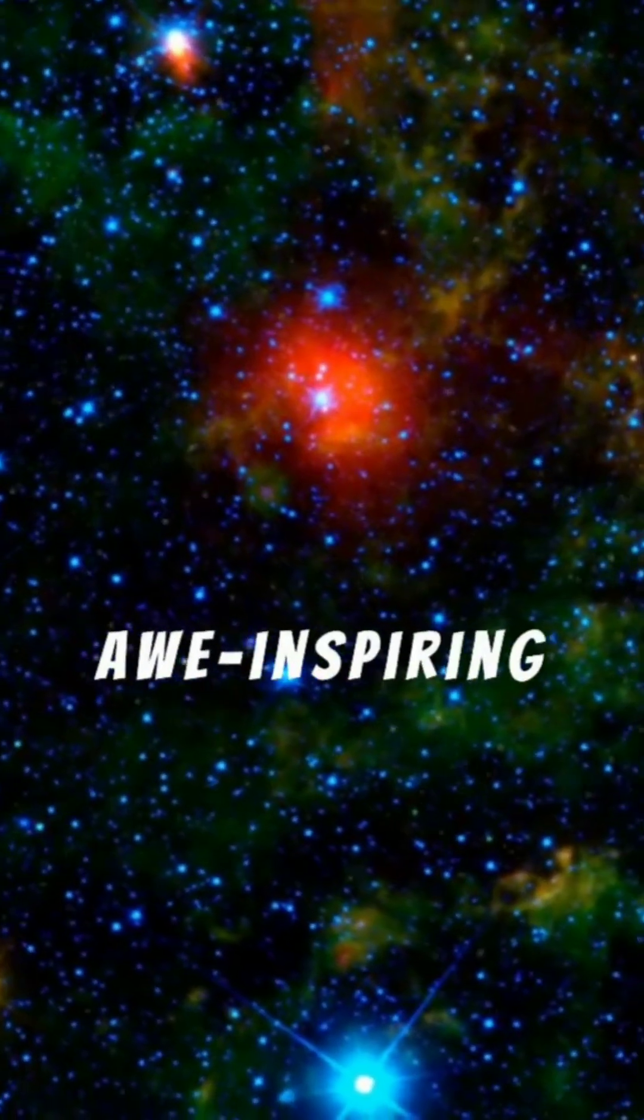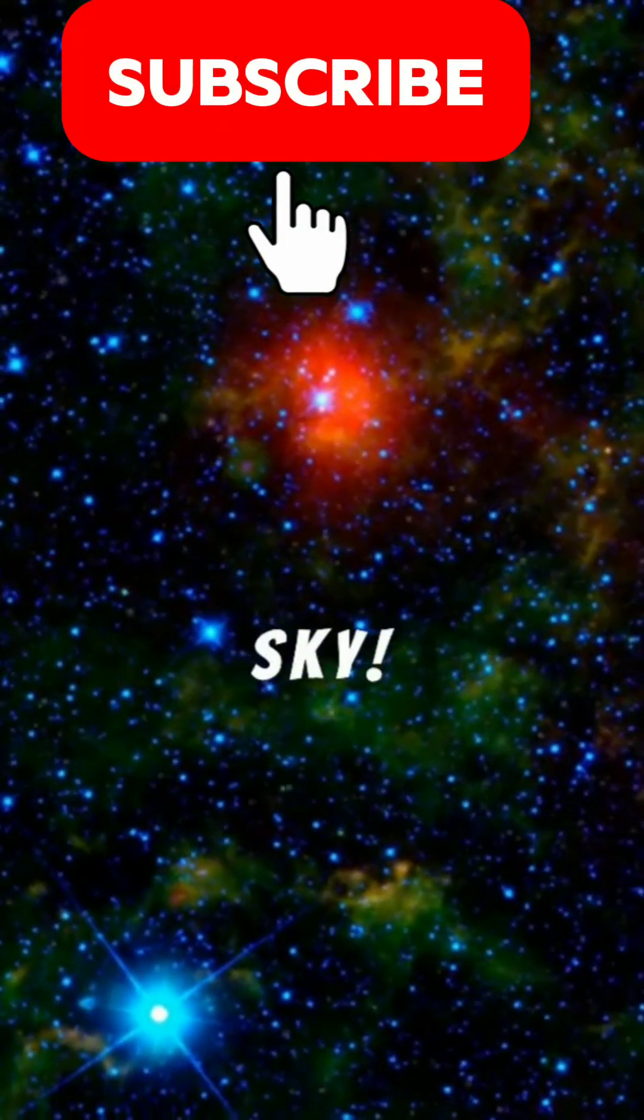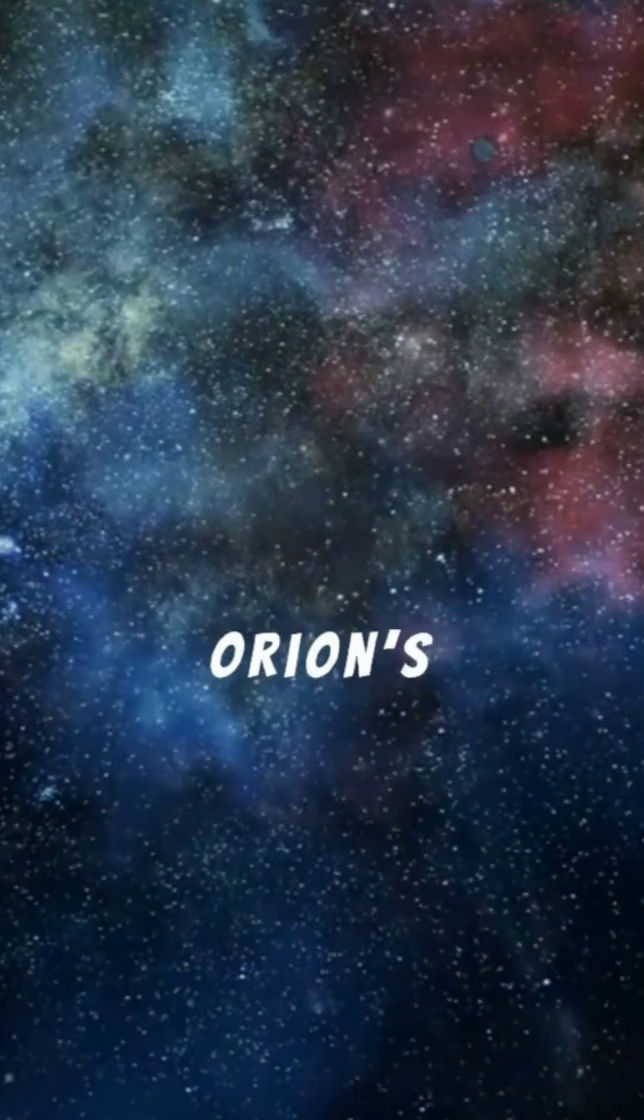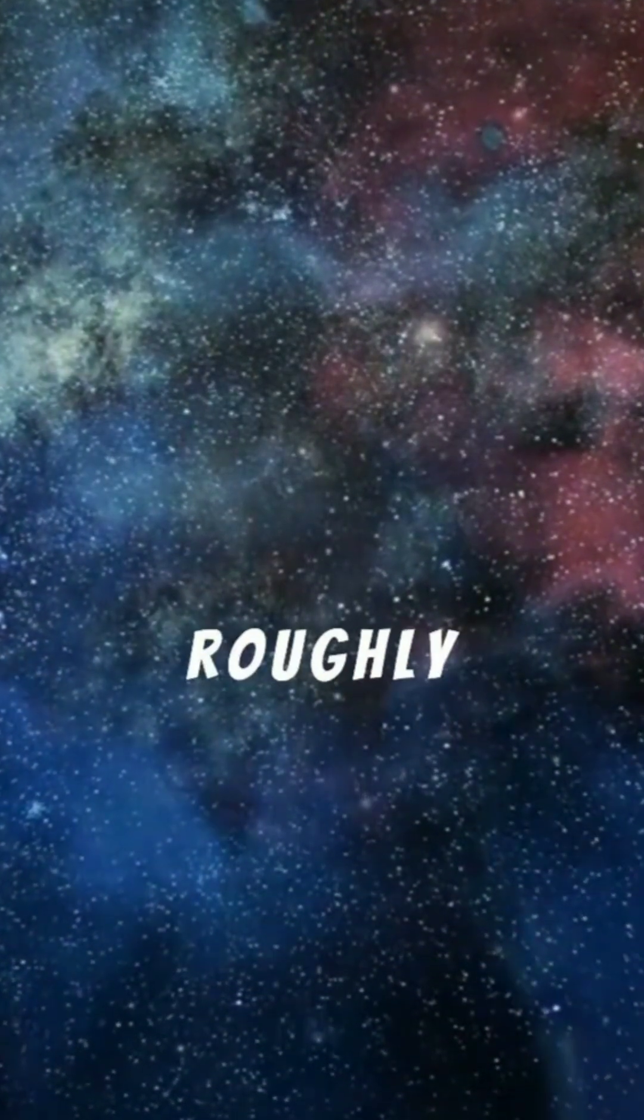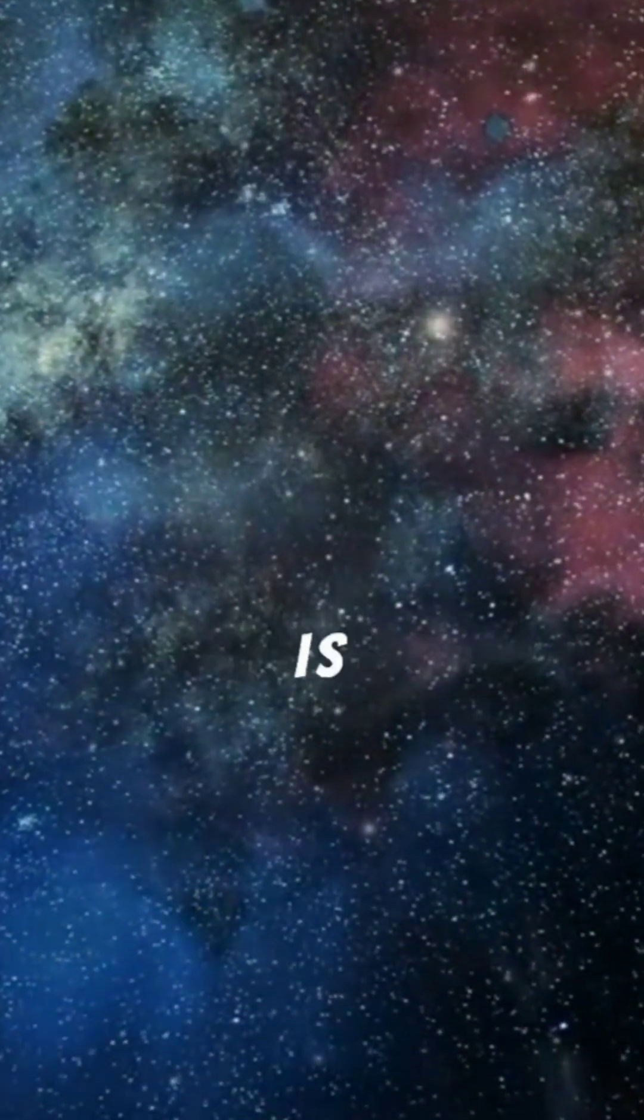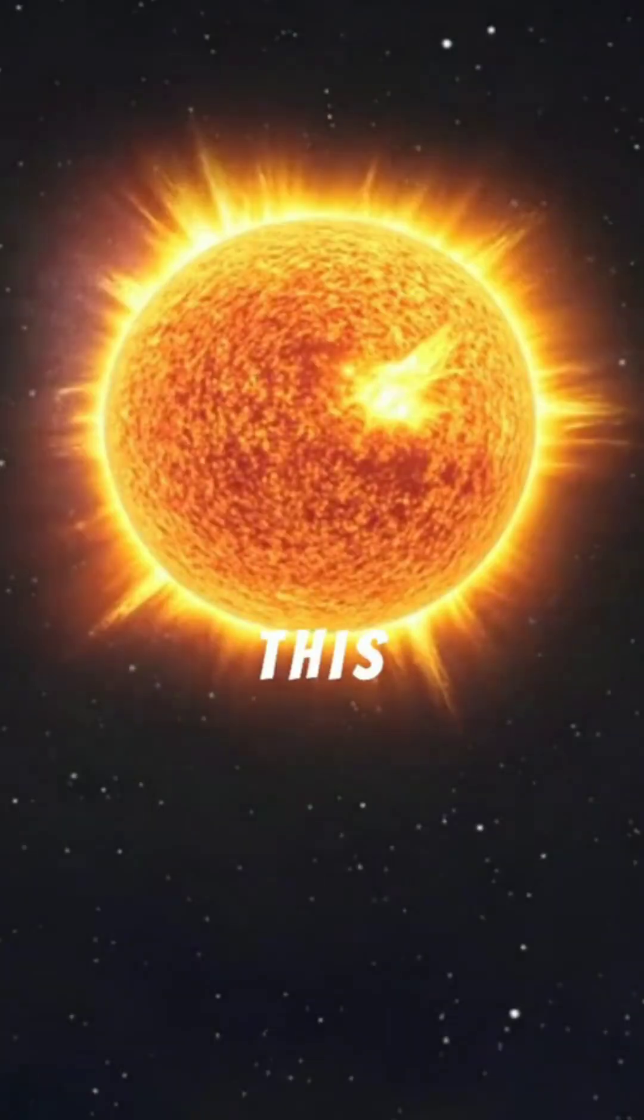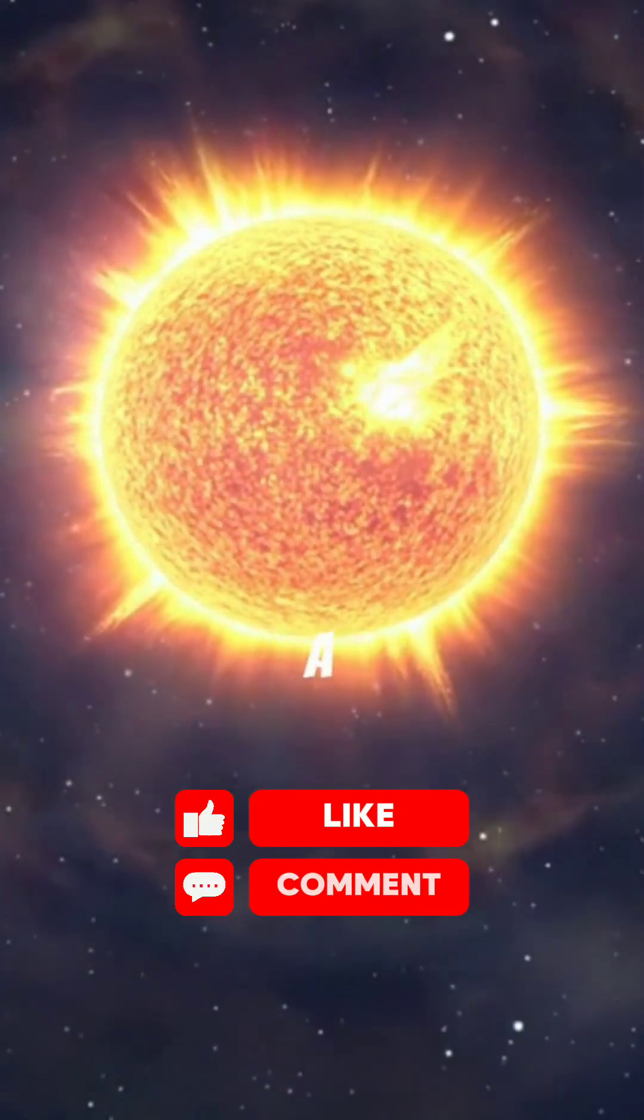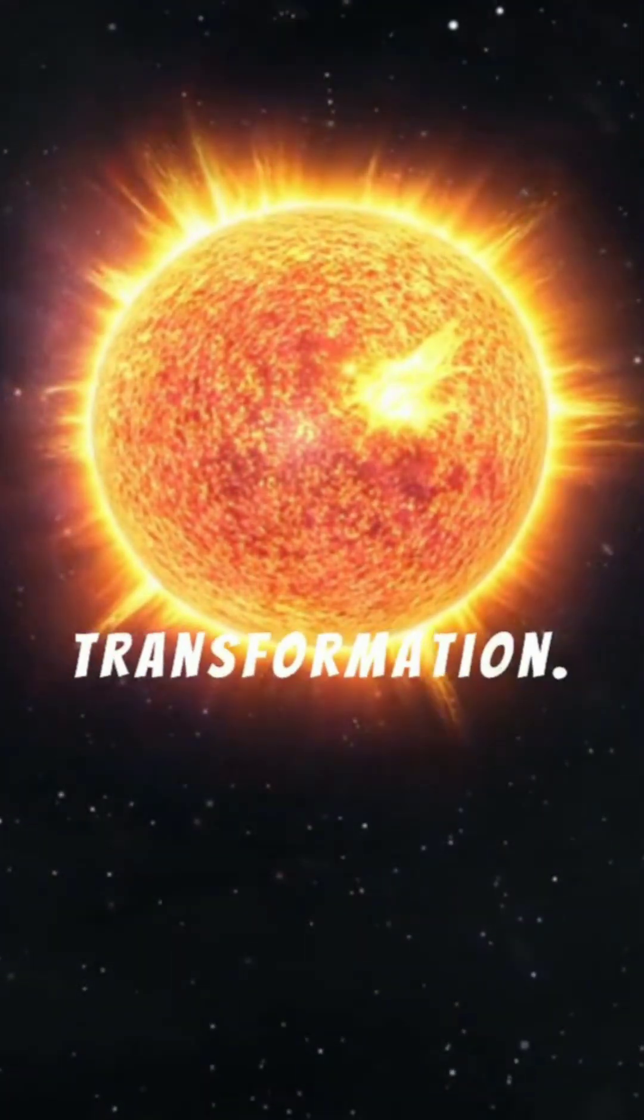Prepare for an awe-inspiring cosmic event that promises to redefine our night sky. High on Orion's shoulder, the colossal red supergiant Betelgeuse, roughly 640 light-years away, is nearing the dramatic end of its stellar life. This isn't just any star, it's a cosmic marvel poised for an incredible transformation.